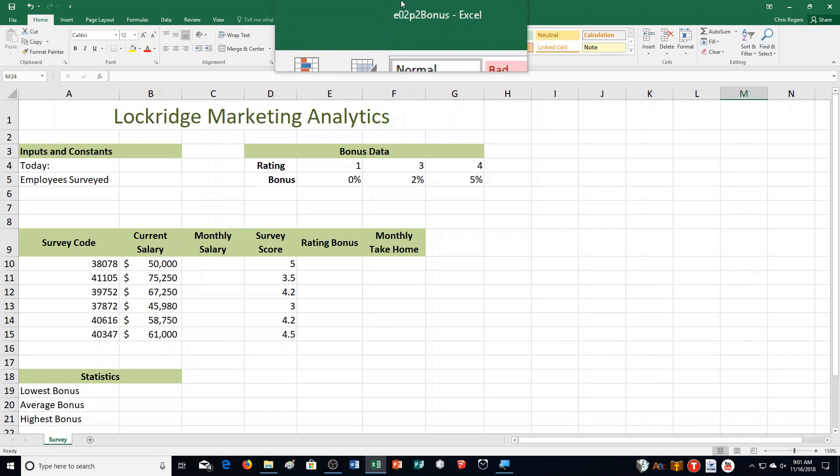Hello students and welcome to this video for Excel Chapter 2, Practice Exercise Number 2. We are on page 525 in your textbook, and I'm going to read this information while you're turning there, getting ready for this exercise.